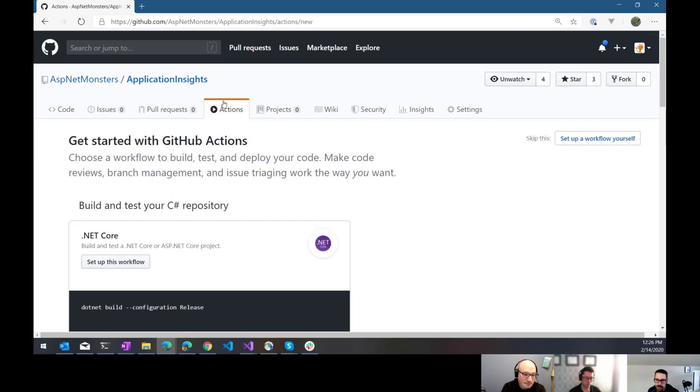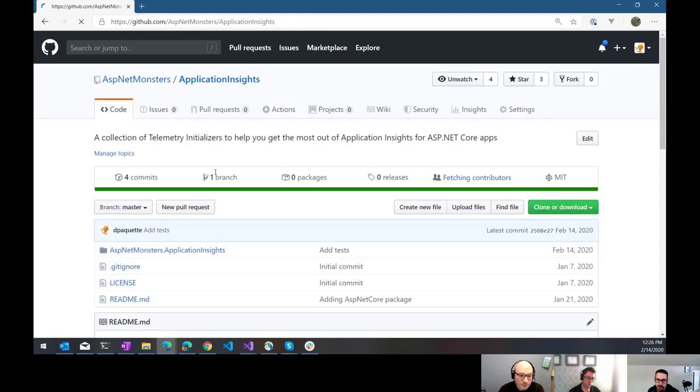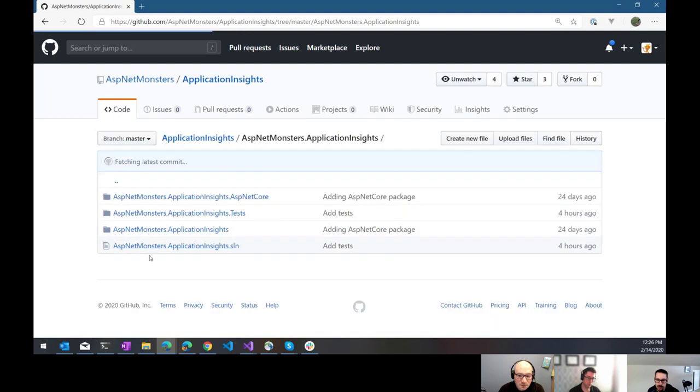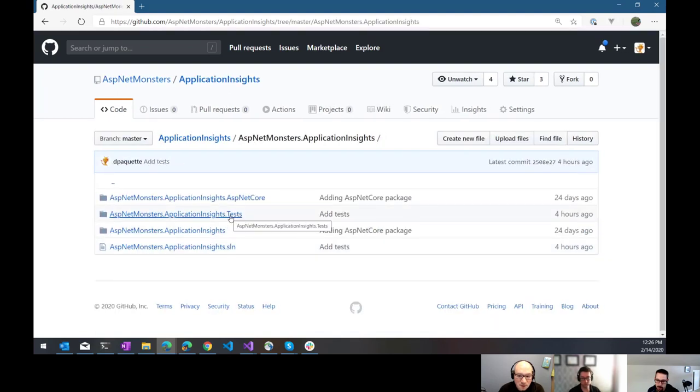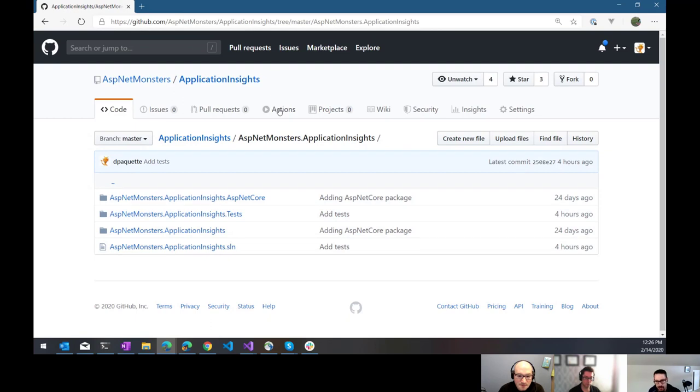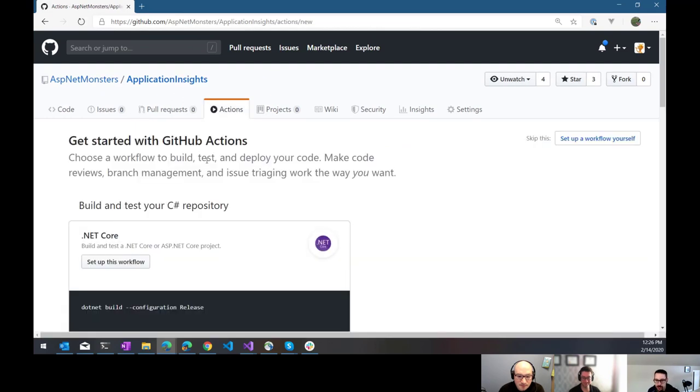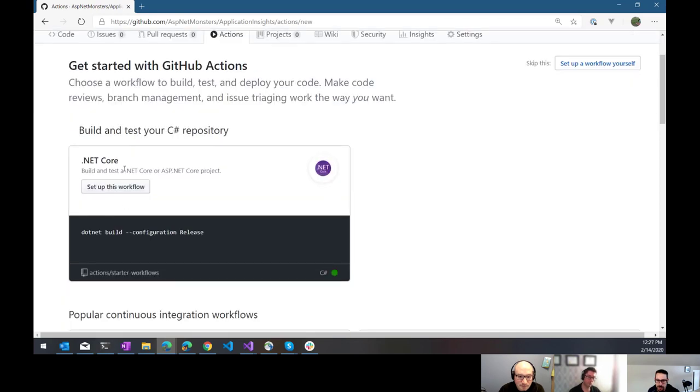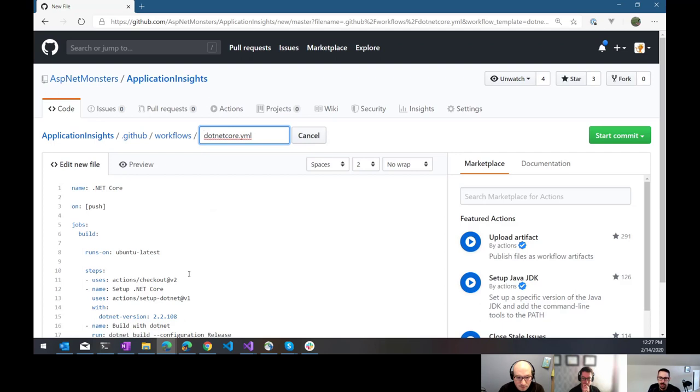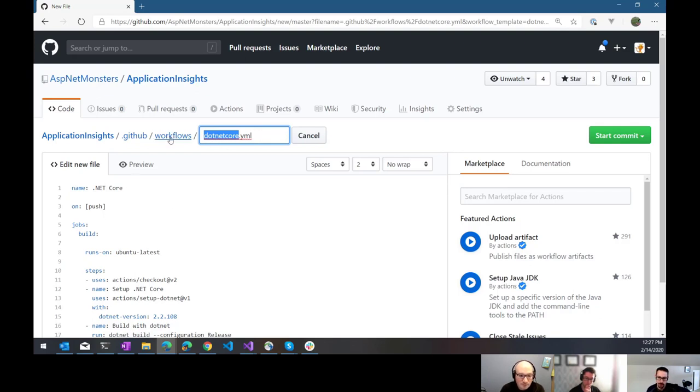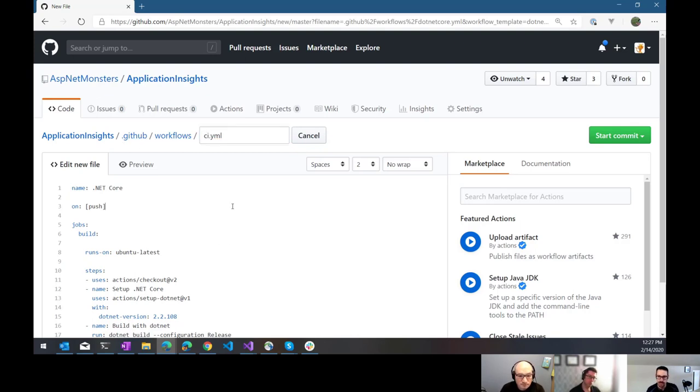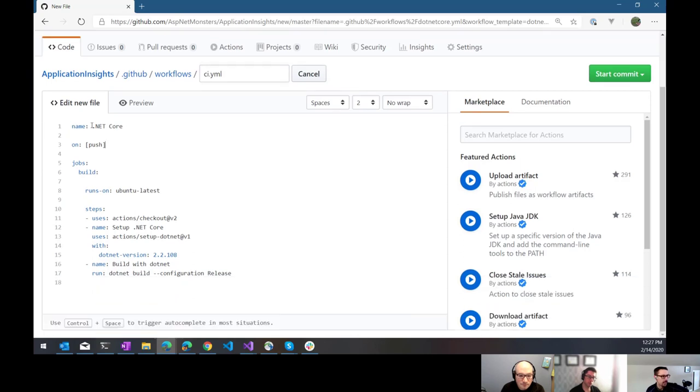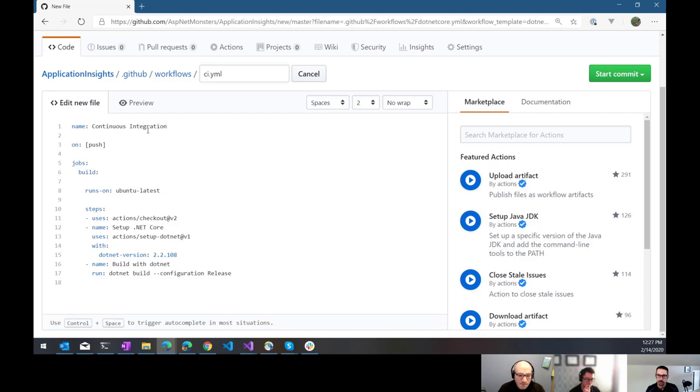All right. So to get started with GitHub Actions here, I have this project that's just a .NET Core app. It has a few projects in it and a test project that has some tests, or in this case, a single test. So pretty straightforward, I click on the Actions tab here in GitHub. It seems to recognize that I have .NET in here, so it says build and test your C-Sharp repository and set up this workflow.